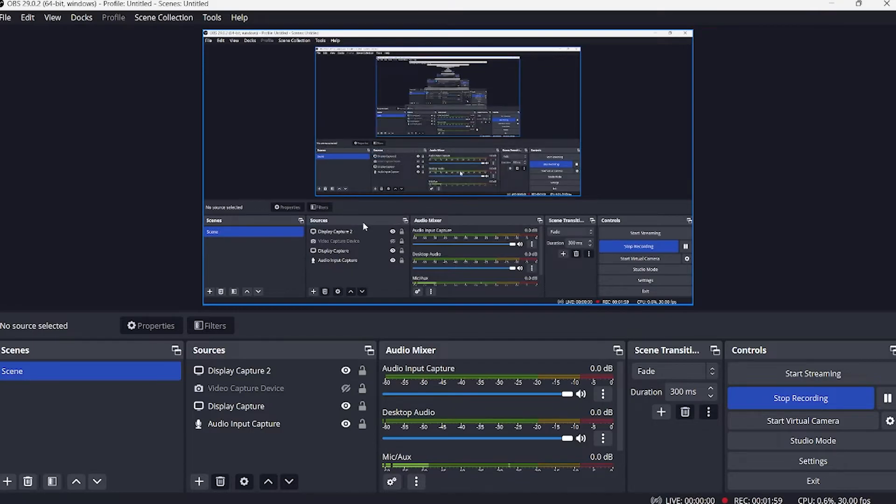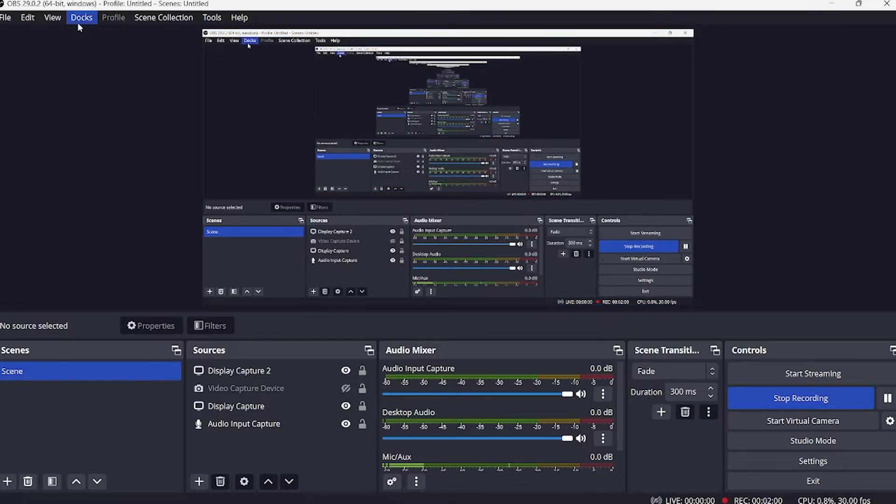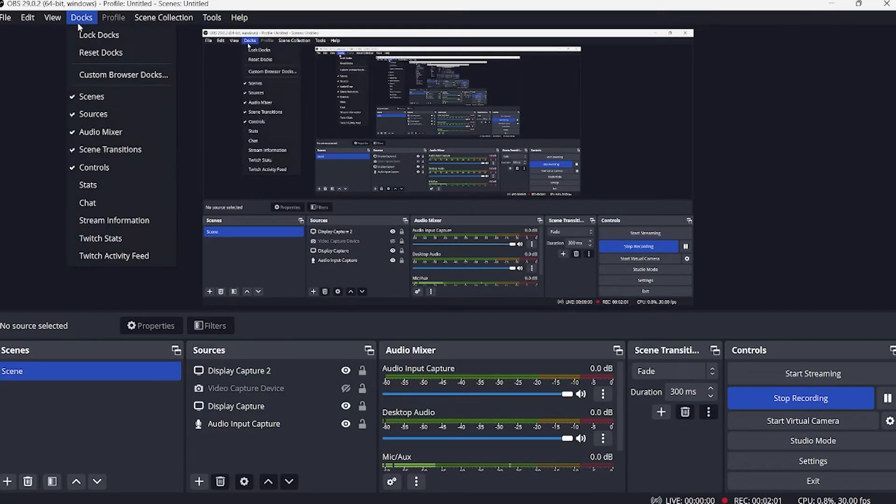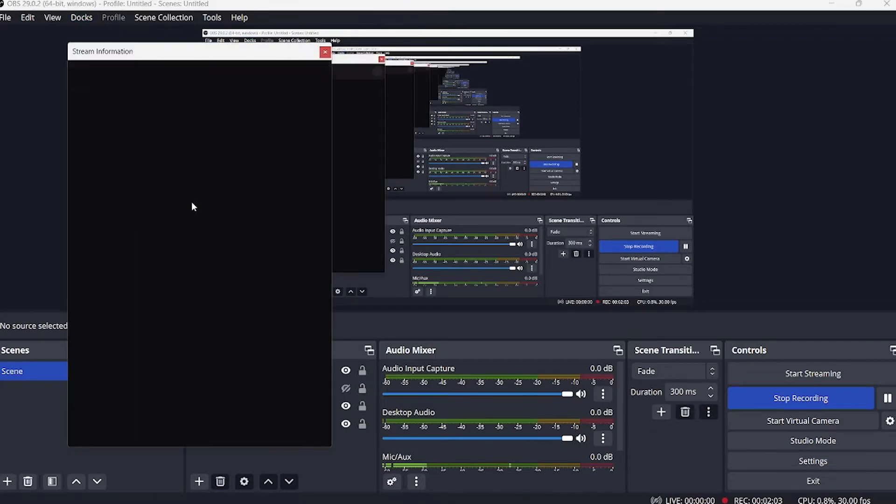Go to the docs here on the menu tab. Click on that and then proceed to stream information.